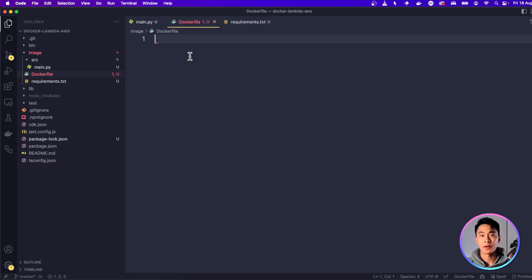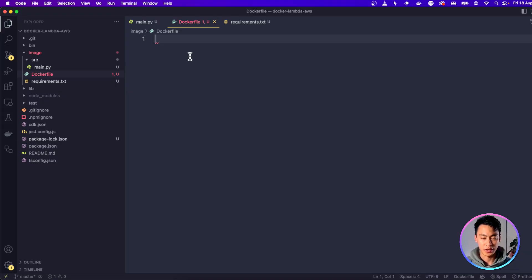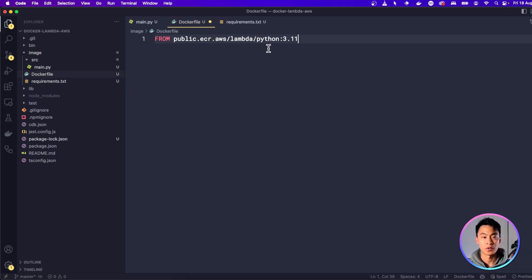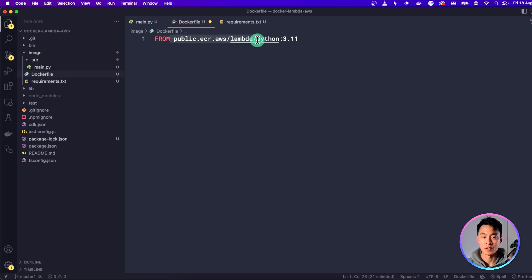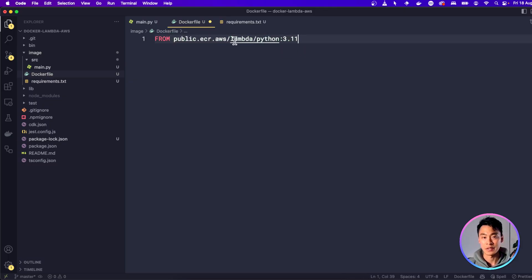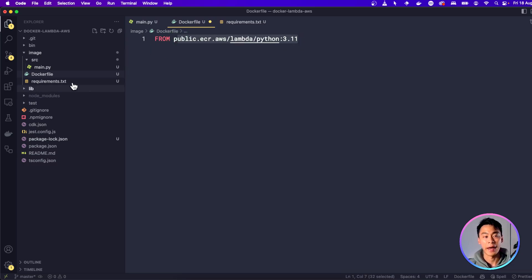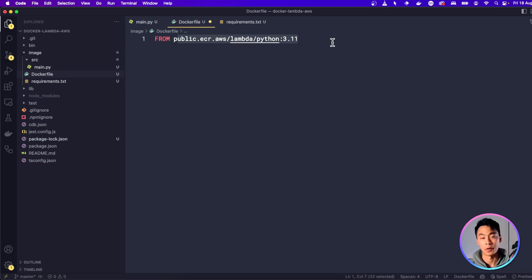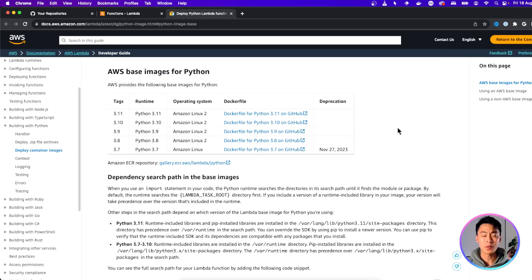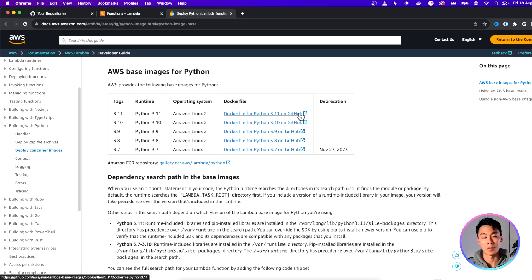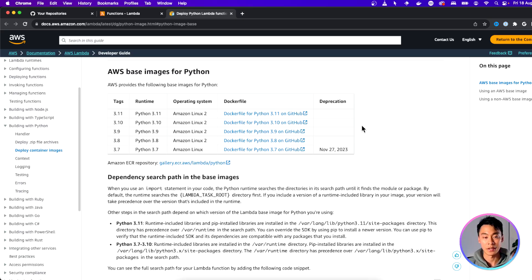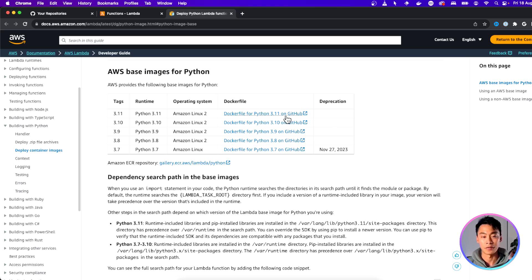The first line of our Dockerfile is going to tell us where to base this image on. So we're not building the image from scratch. We're actually going to use this base image, which is an AWS Lambda Python 3.11 image, and then add our stuff into this image to build our own image. And if you want to use a different base image, then the AWS documentation has a list of all the different base images they publish.